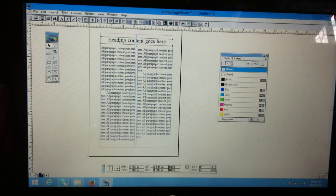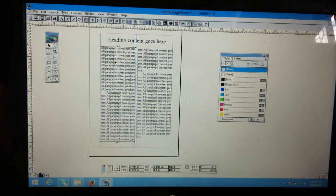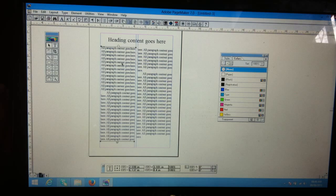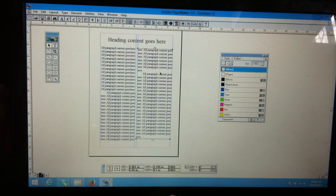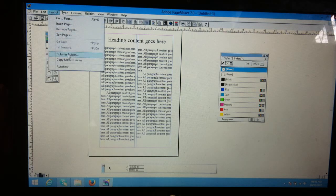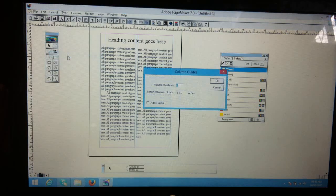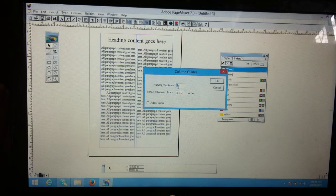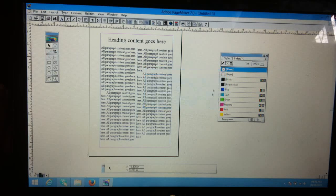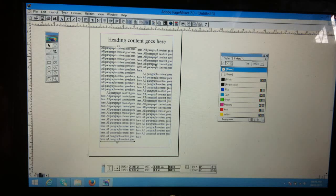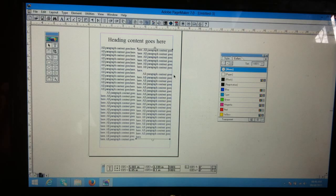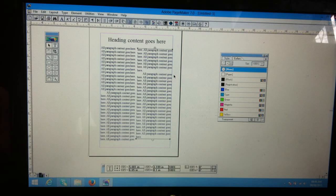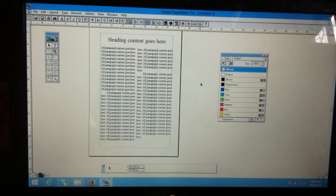Now this one is the heading, this one is the first paragraph content on the first column, remaining on the next column. If you remove the column guide, then it's only one column layout. Like this, you can change the paragraph according to your required column. This much for this tutorial, thank you.